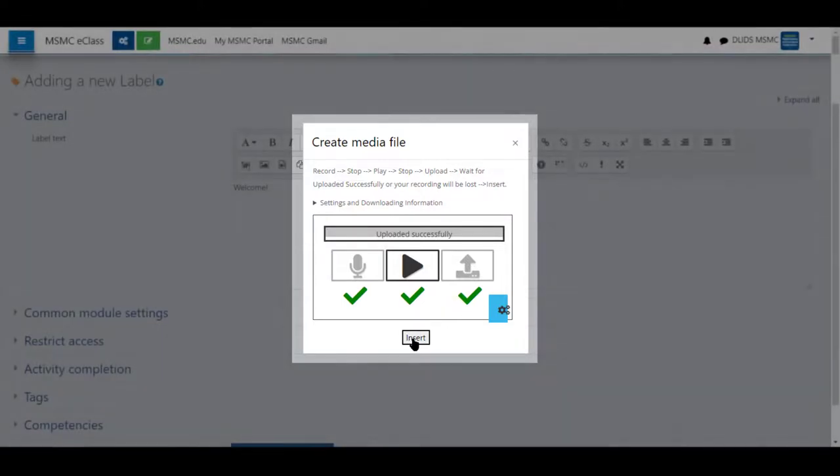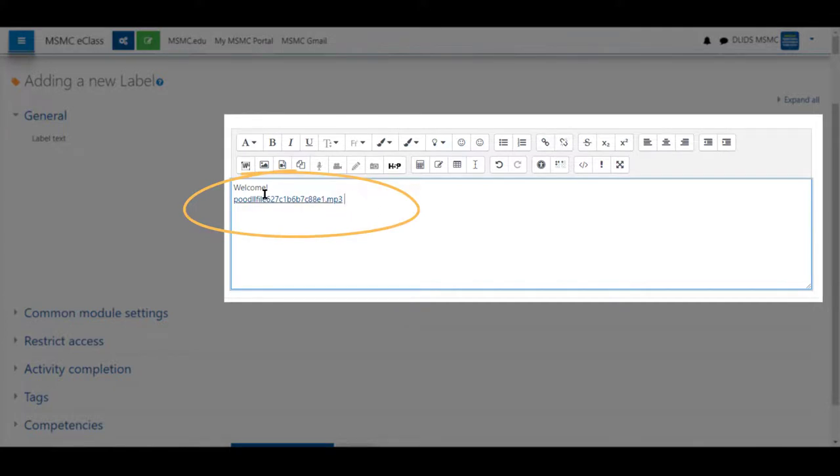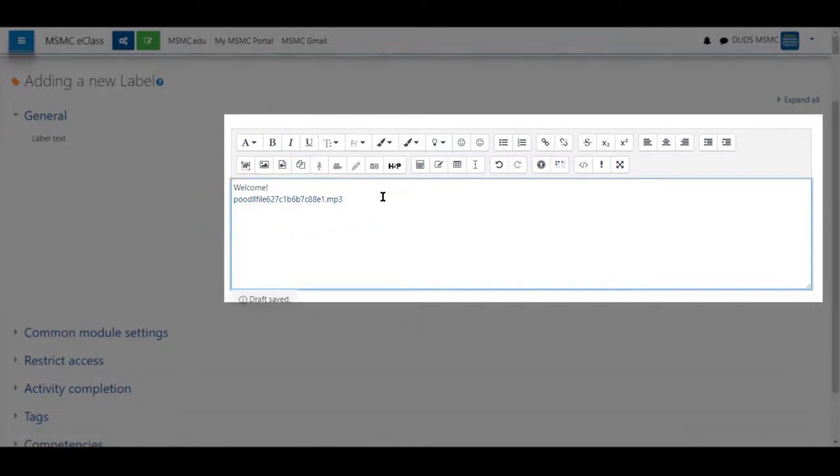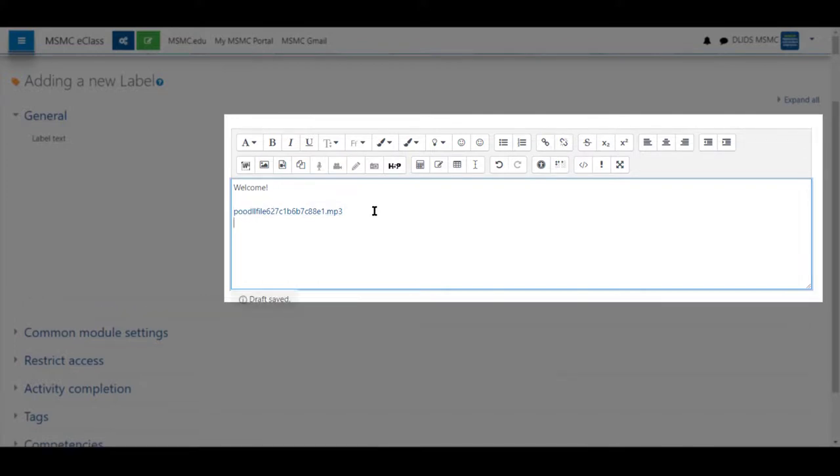Next, you'll choose insert. This file will be inserted as a blue hyperlink poodle file. Please note, do not change the numbers or letters in this file as it may break the link. You can, however, click next to it, shift it about and add text around.